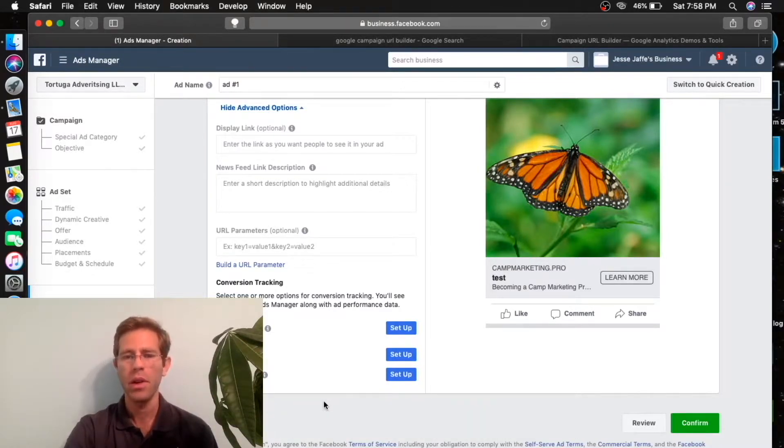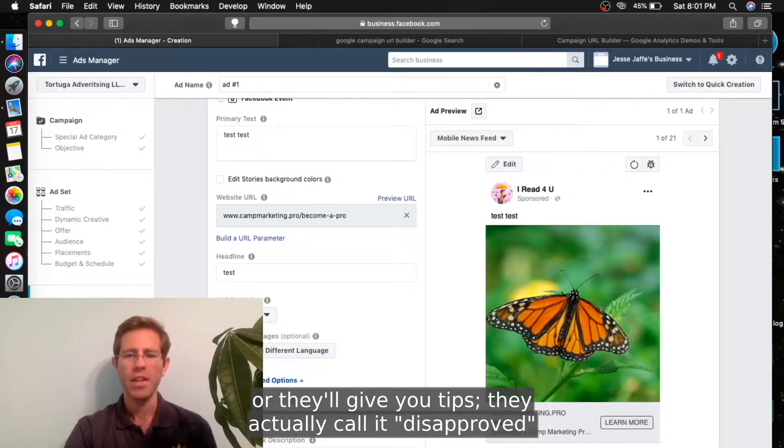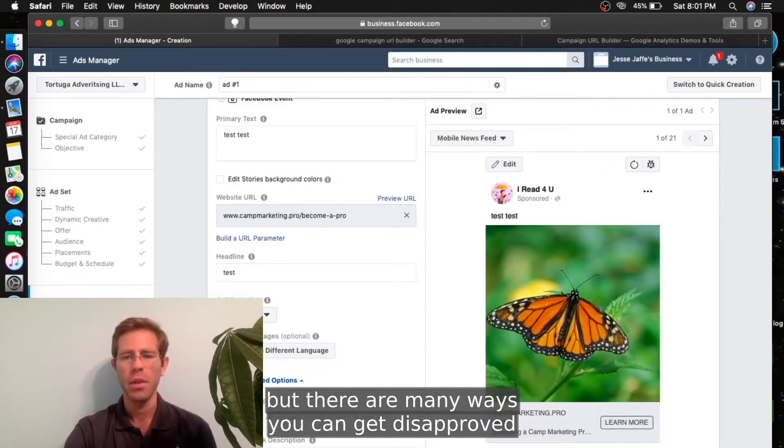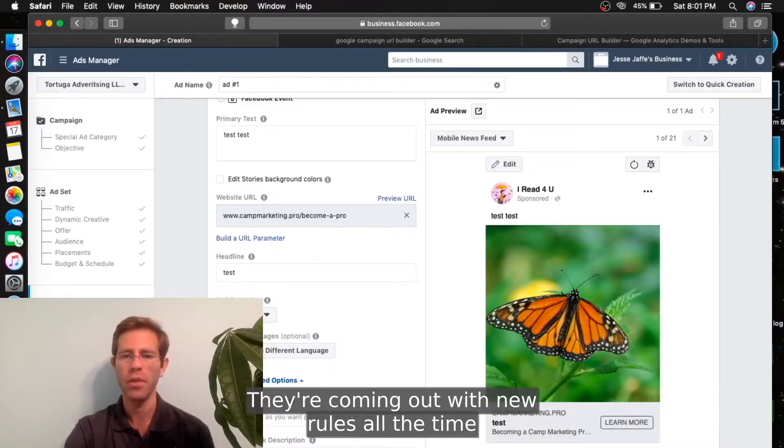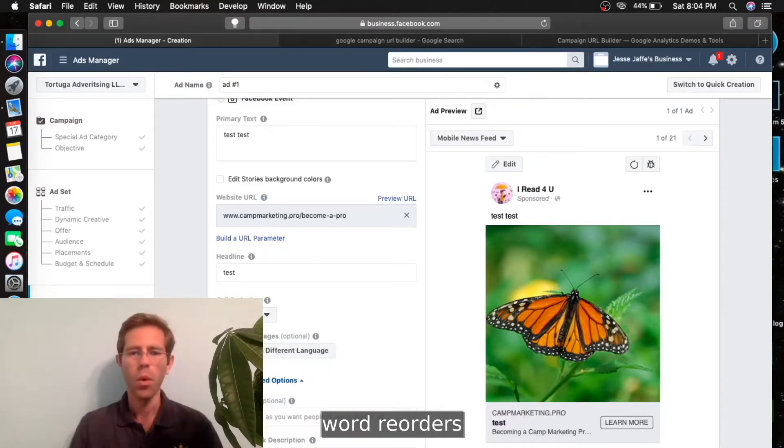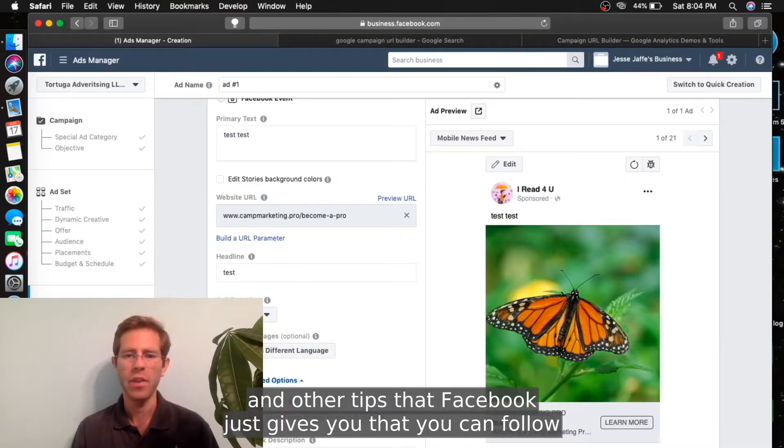Sometimes your ad will get rejected and you can appeal, or they'll give you tips. They actually call it disapproved, not rejected. But there are many ways you can get disapproved - they're coming out with new rules all the time. You want to try synonyms, word reorders, and other tips that Facebook gives you that you can follow to get your ad approved.